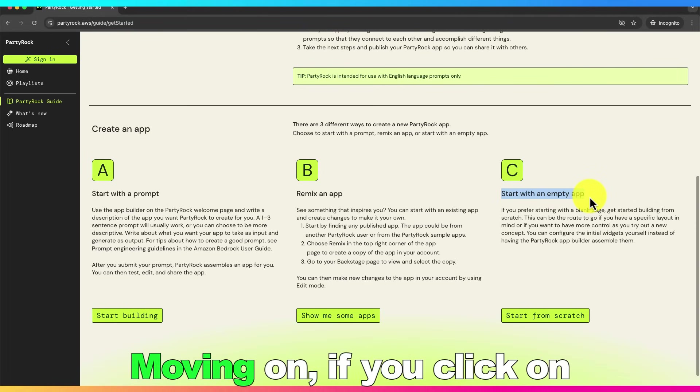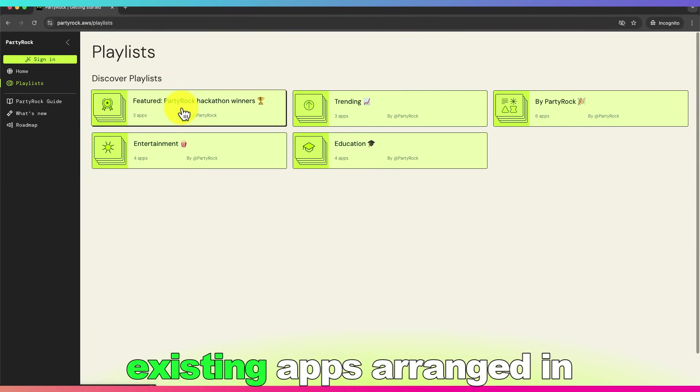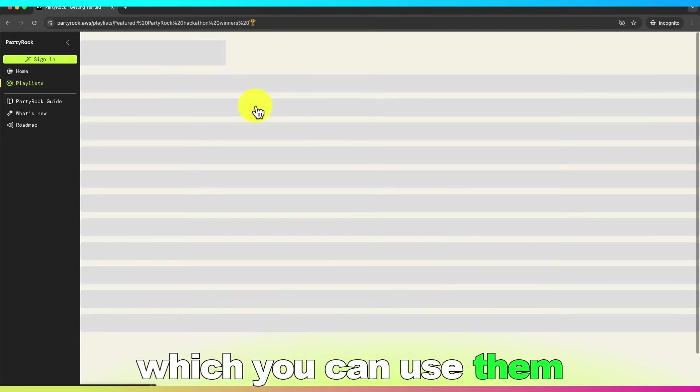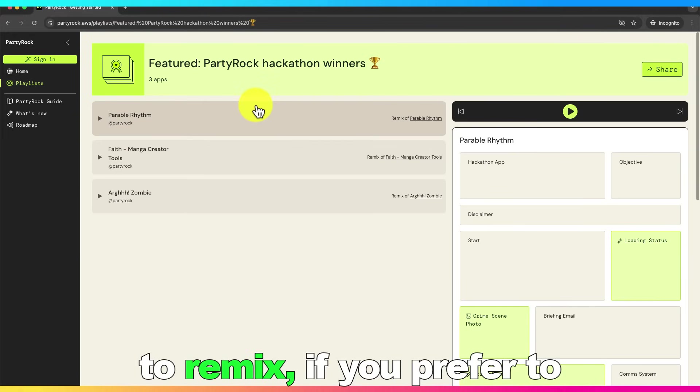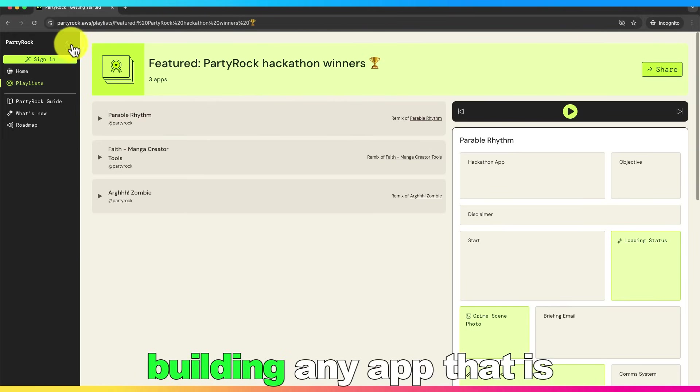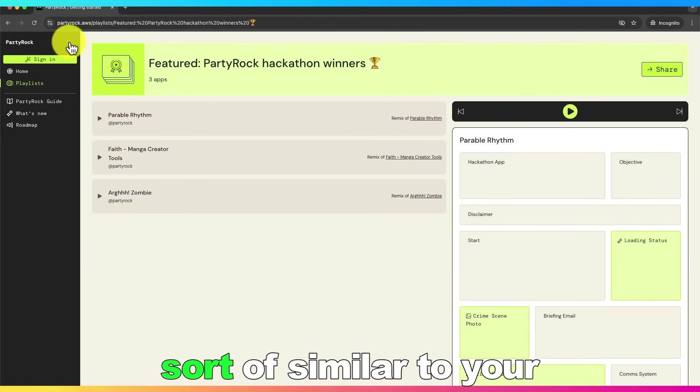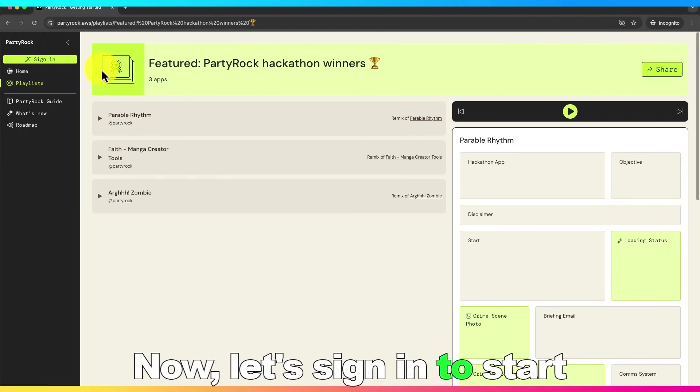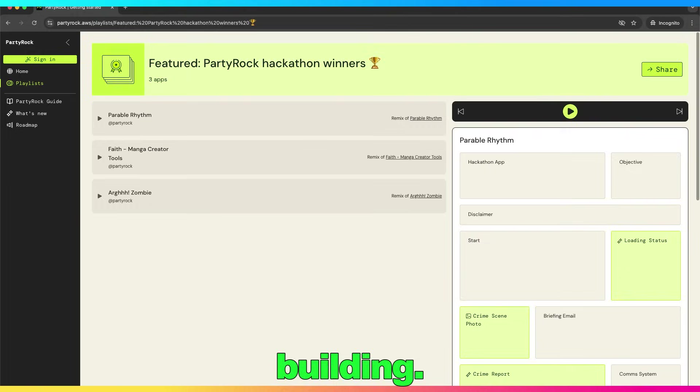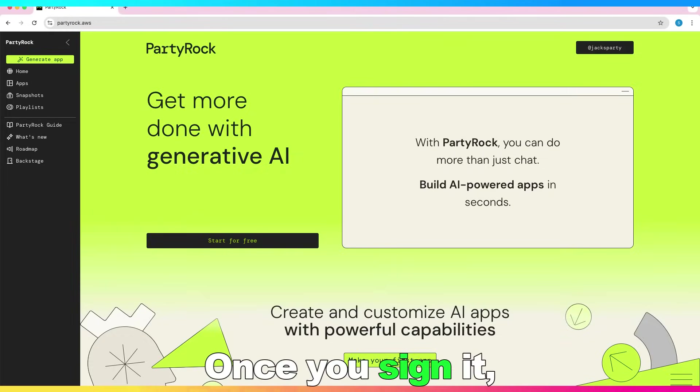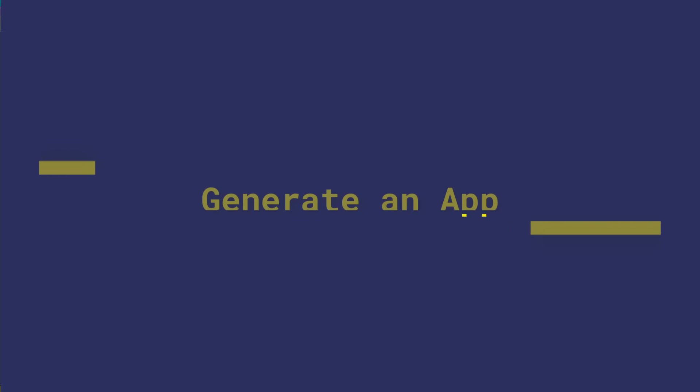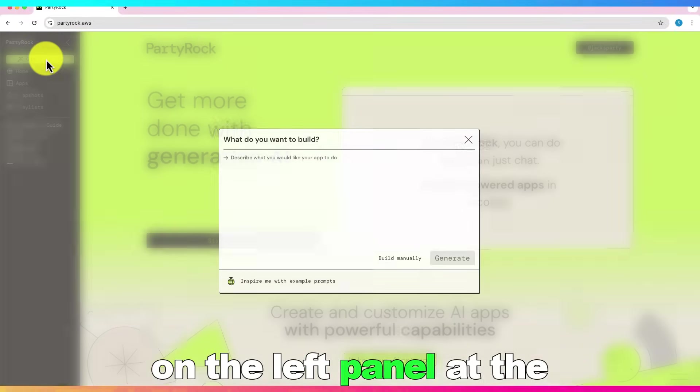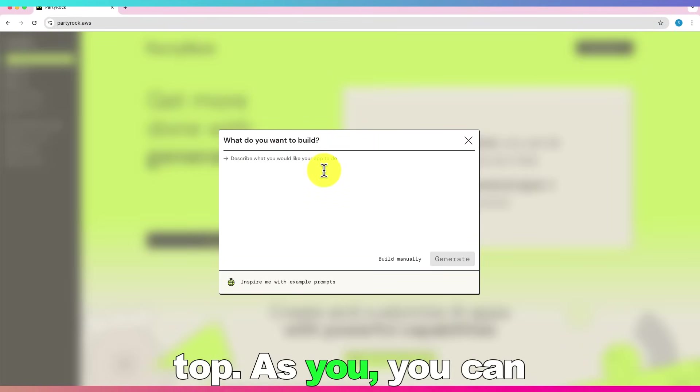Moving on, if you click on the playlists, you can find existing apps arranged in different categories which you can use them to remix if you prefer to building any app that is sort of similar to your idea. Now, let's sign in to start building. Once you signed in, click on generate an app on the left panel at the top.